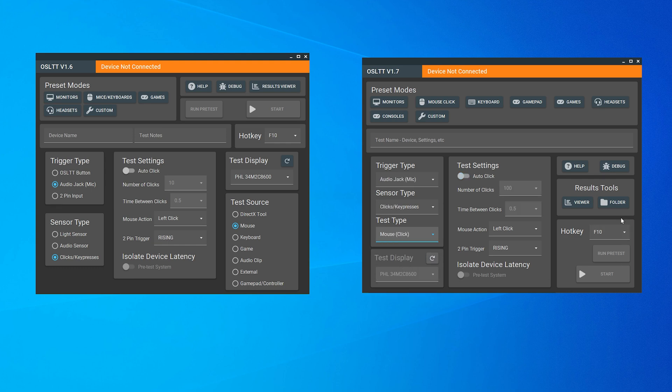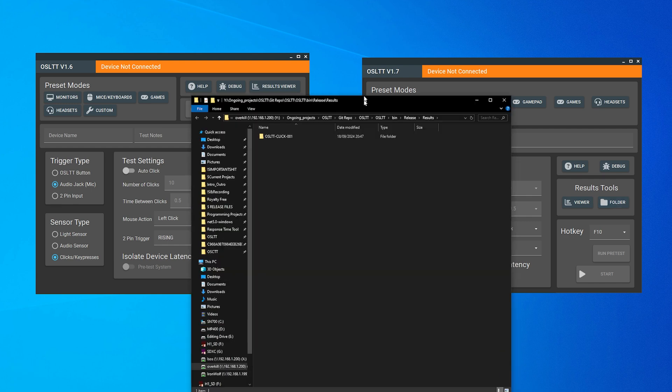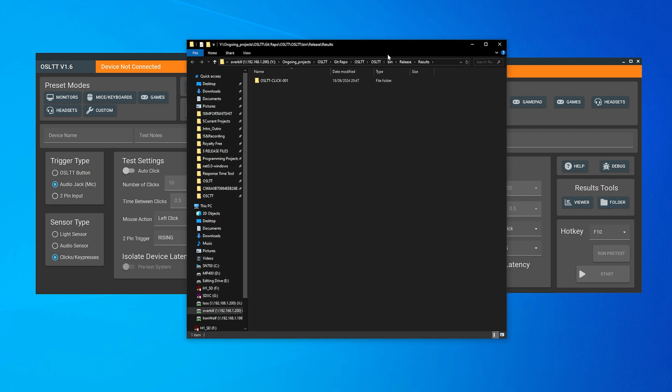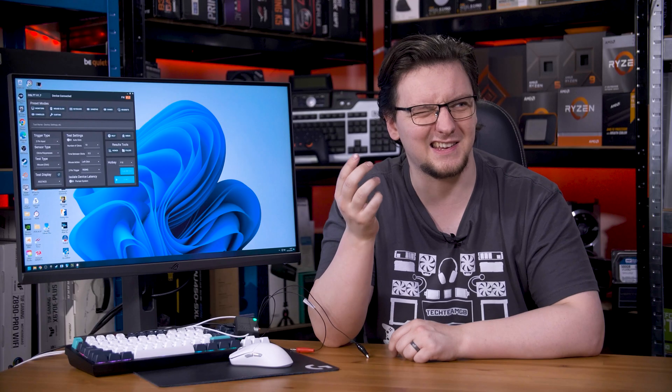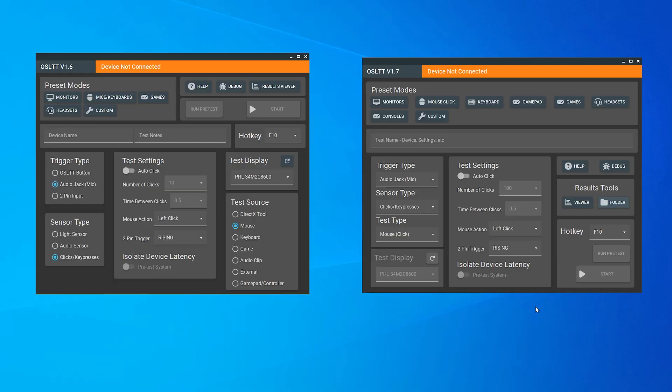I've also added a results folder button so you can now get access to the raw data easier without having to go and manually find it. I've added more preset options and clearly way more space for more presets too. So if you have any suggestions, please do let me know, ideally on our Discord and the OSLT channel or via email or on the GitHub repo. You've got options.